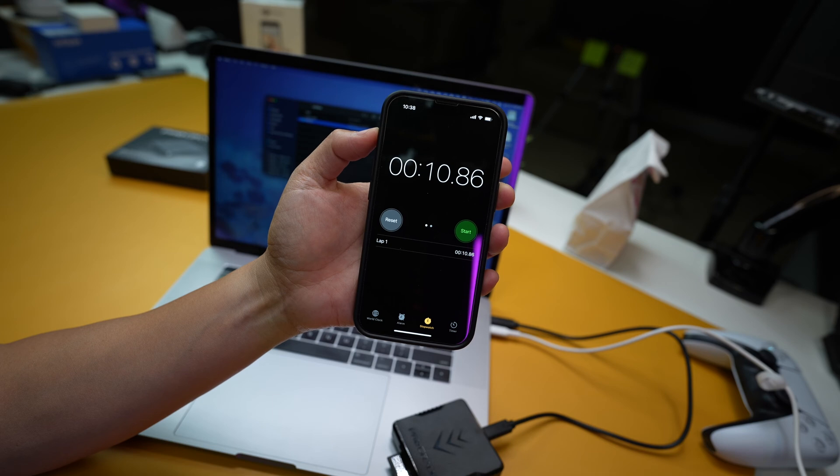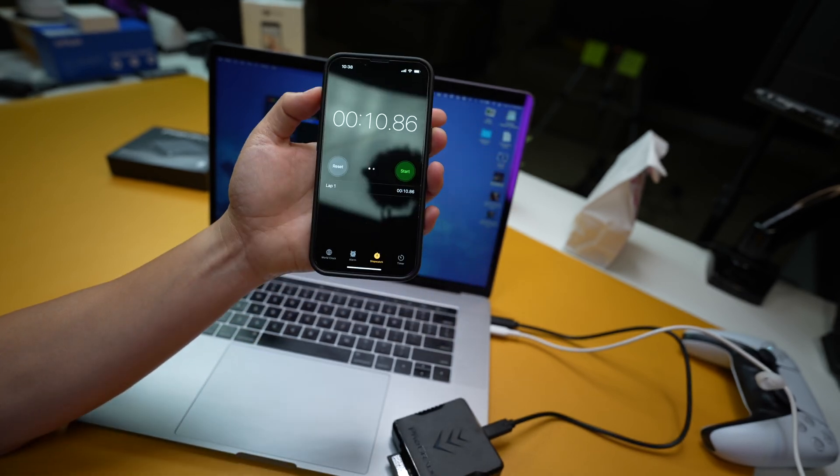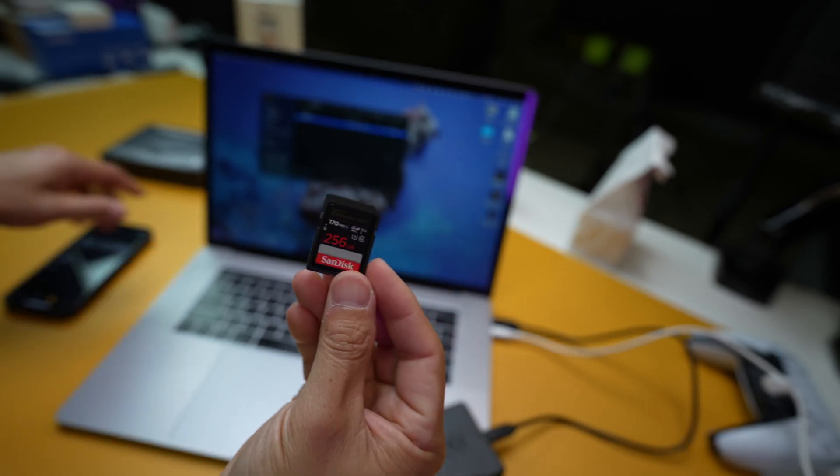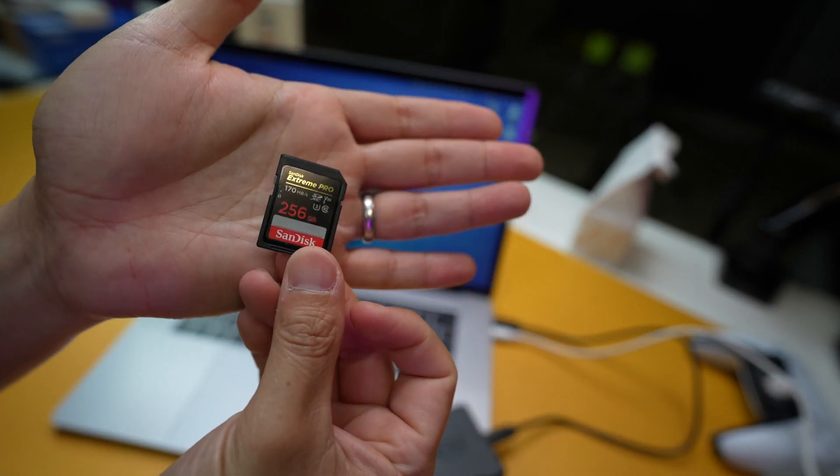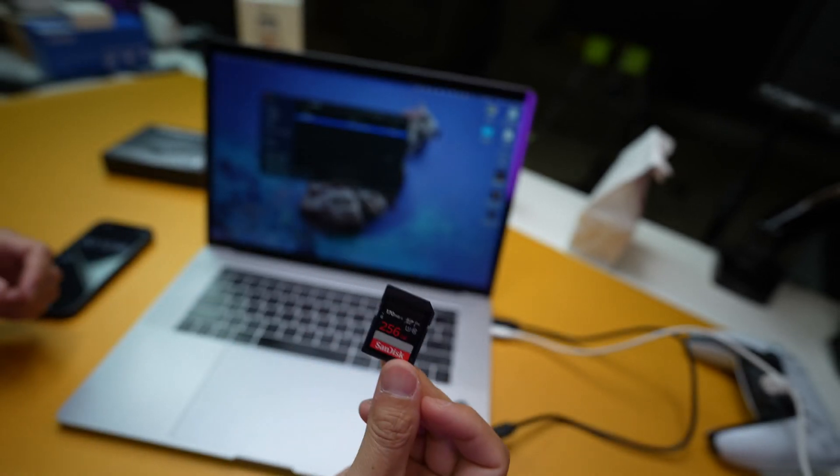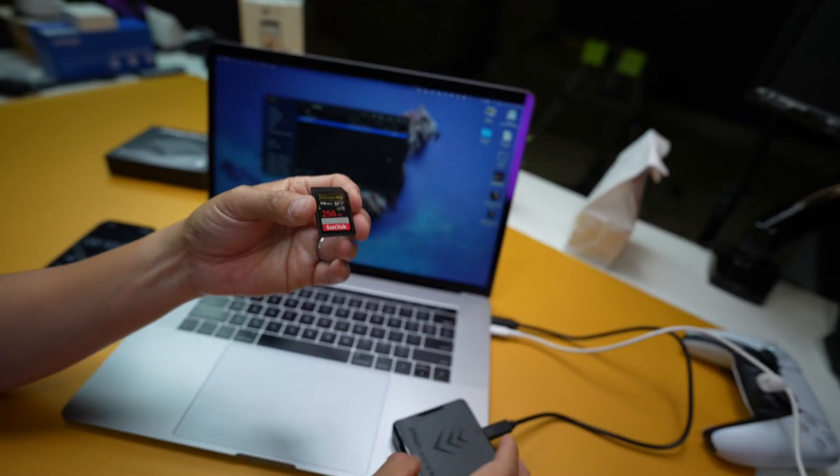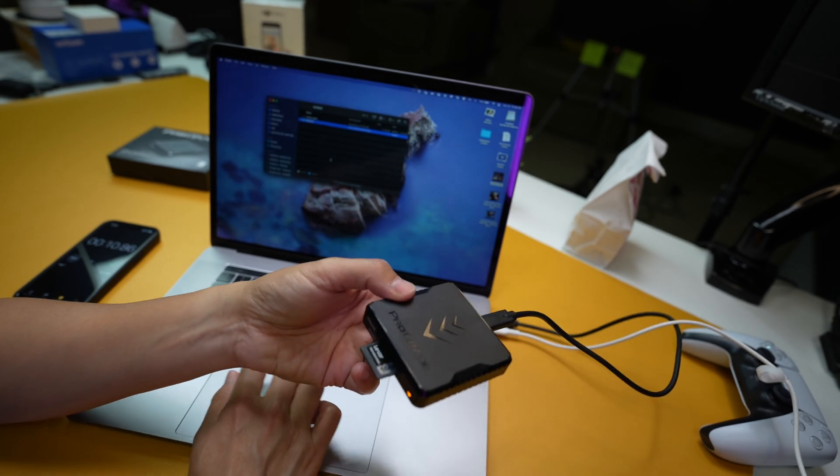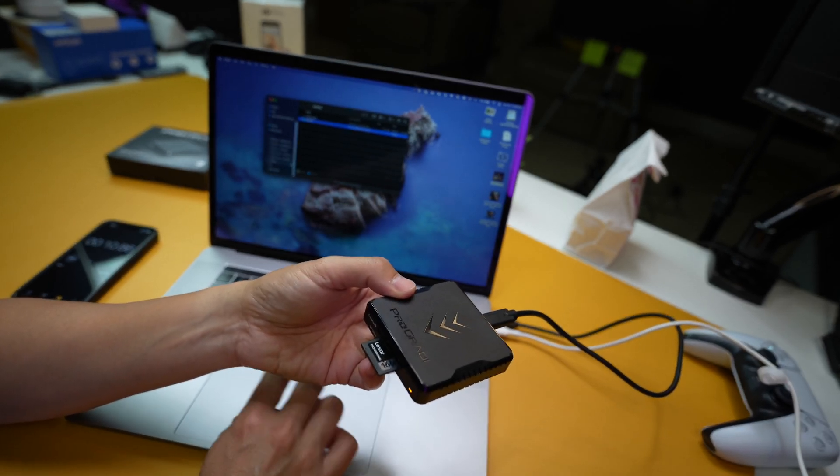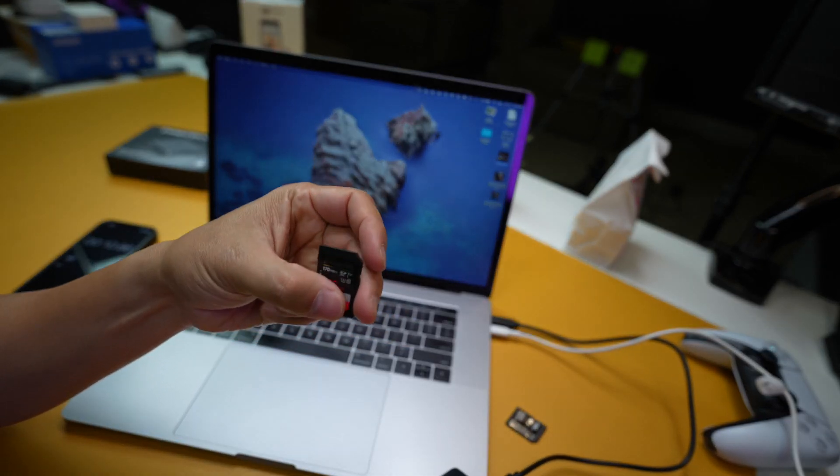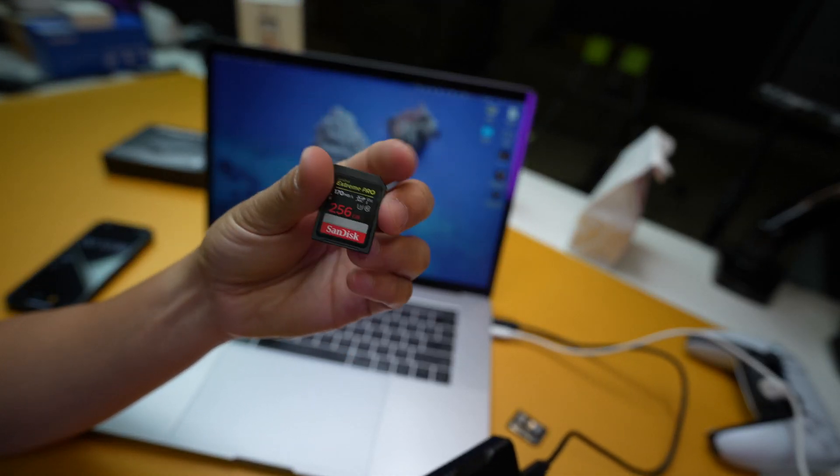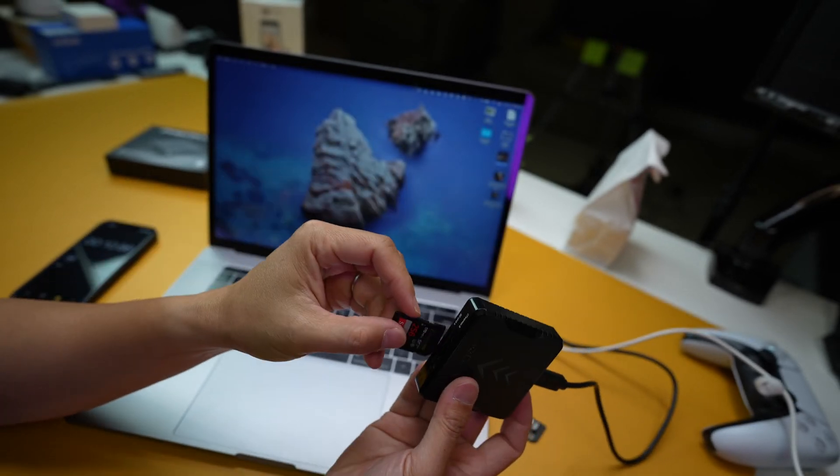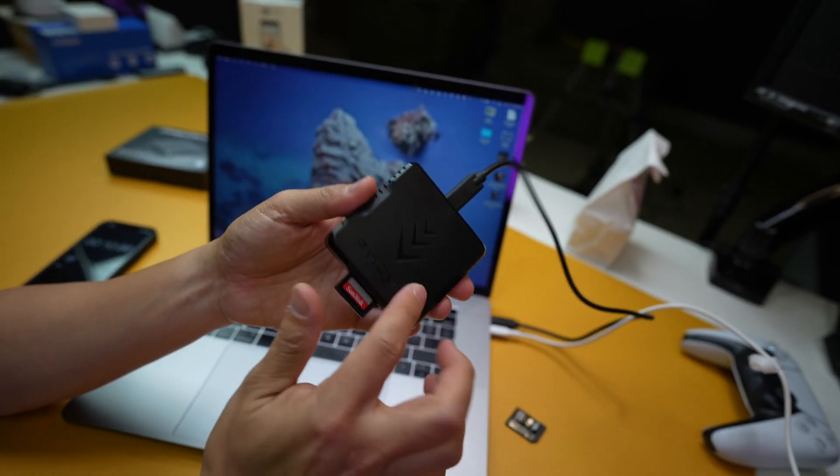Now we're going to test out the SanDisk Extreme Pro card, which is this little thing right here. I have been very happy with this thing. I've been using it on everything. I even bought the micro SD versions of it. And it's been incredible. Realize that this Extreme Pro card is not a UHS-II per se.